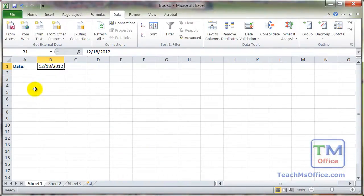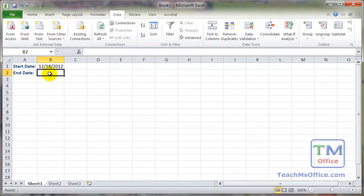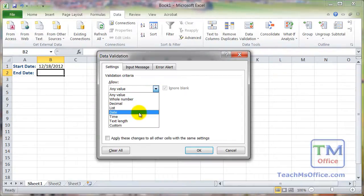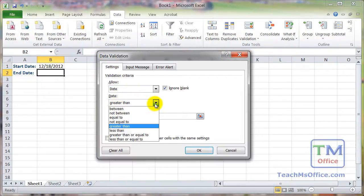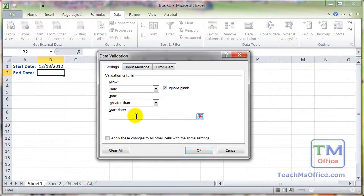Now let's say we're doing a vacation time form with a start date and an end date. For the end date, we obviously want it to be greater than the start date. So select that end date cell, go to Data Validation — this time using the keyboard shortcut Alt D L. On the Settings tab, go to Allow Date. For Data, choose greater than. Then for the Start Date field, select the cell that contains your start date. Hit OK.